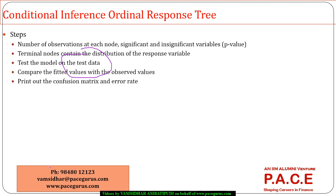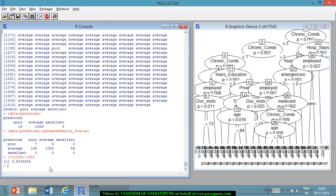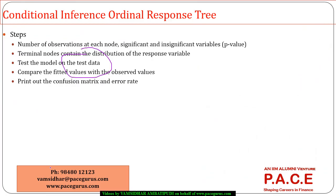That is how I can very well create a conditional inference ordinal response tree. So, if your output is having some kind of ordinal values, this could be a mechanism that you can quite comfortably use to bring out the decision tree and finally estimate the ordinal variable by taking the values of the various attributes.